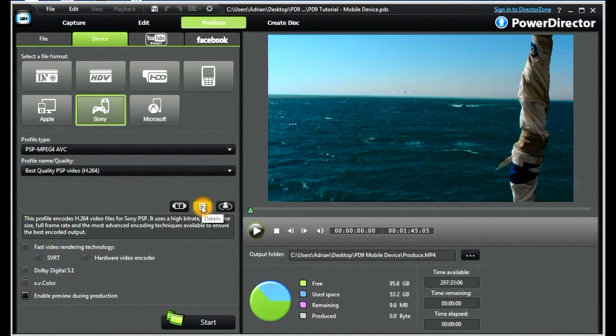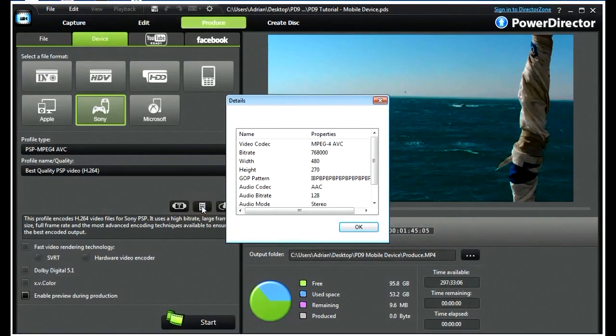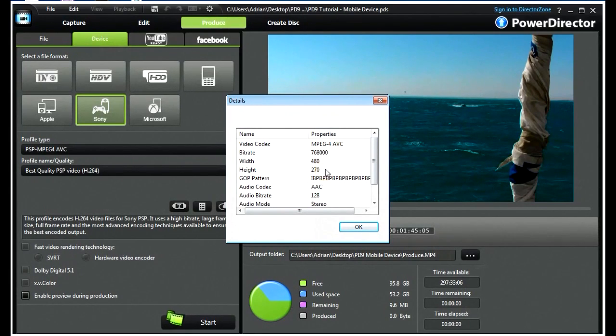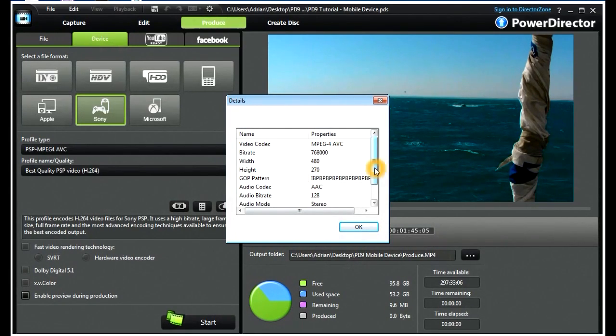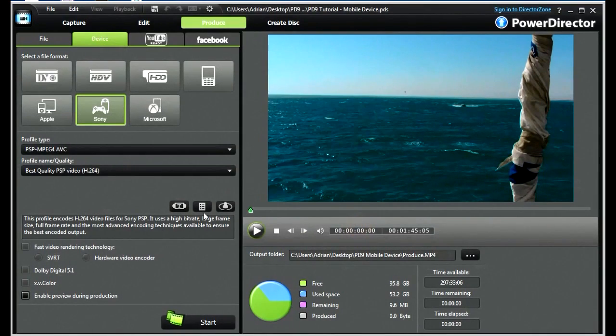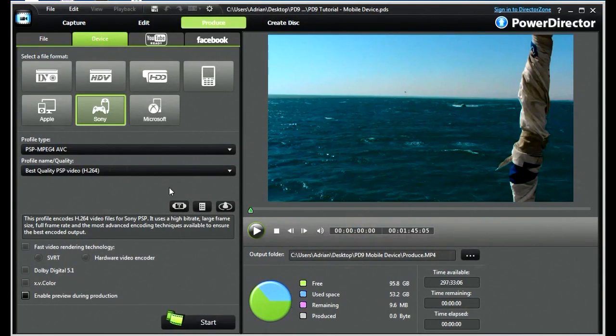And this one will give us some brief details on the codec, the bitrate, the width and the height, the GOP N, and the audio codecs that are going to be used in this profile. All of these are presets, remember, and none can be changed.